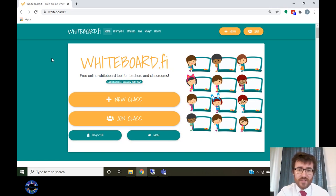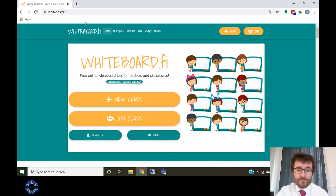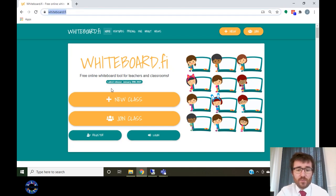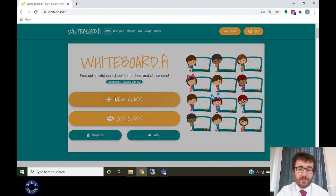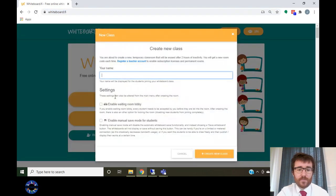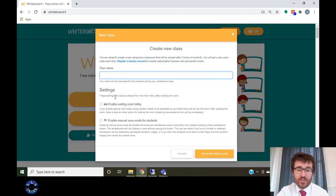First, open your internet browser and go to whiteboard.fi. After that, you will need to click on the create new class button. You will need to enter your name as you wish it to appear to the students, for example, Mr. Ellis.